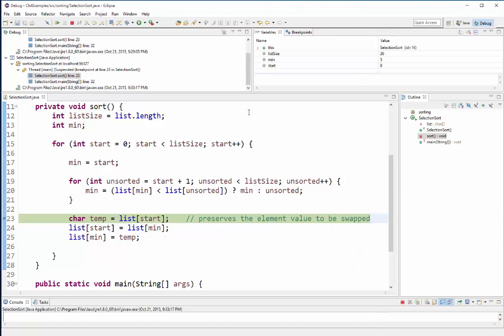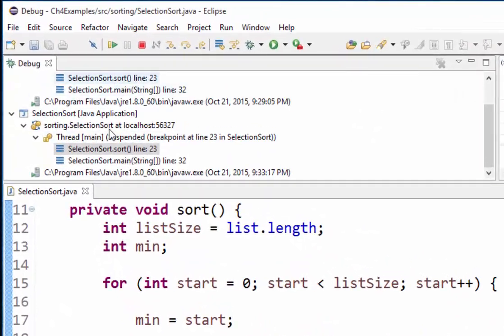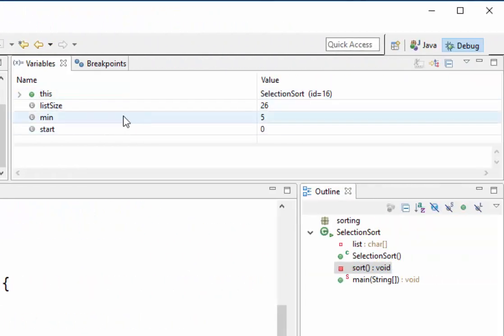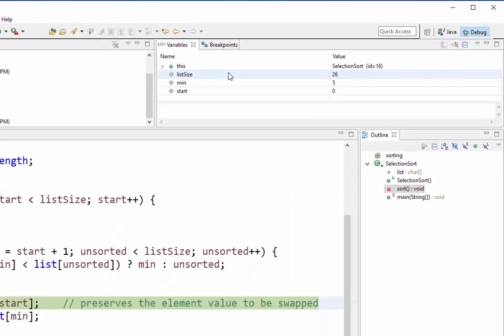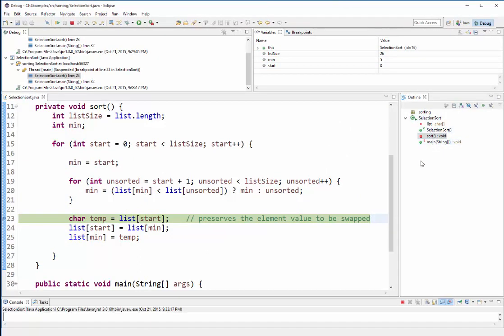So in my main window here I've got my code in the upper left, I've got my call stack in my upper right here, I've got a watch list of my variables, and over here I've got an outline of my program. So now let me walk you through the sort method.